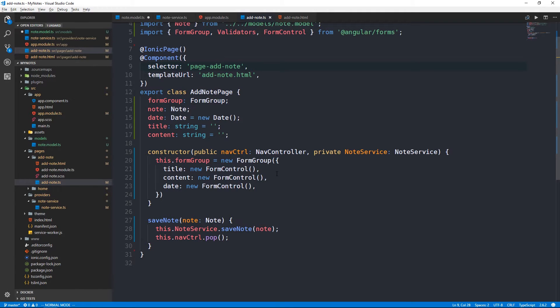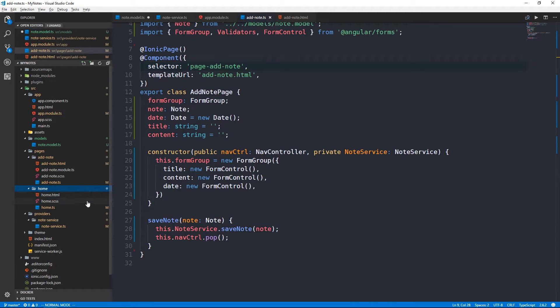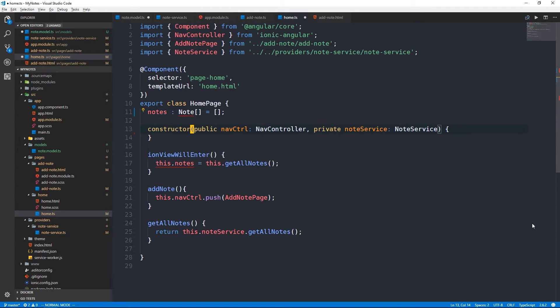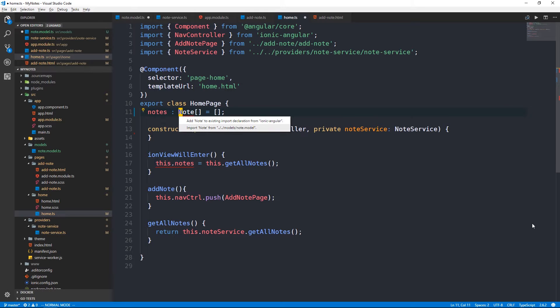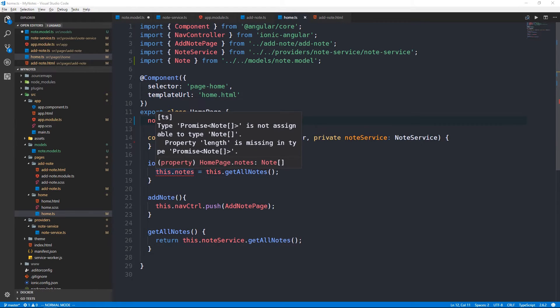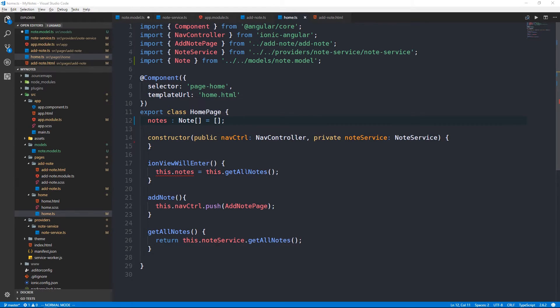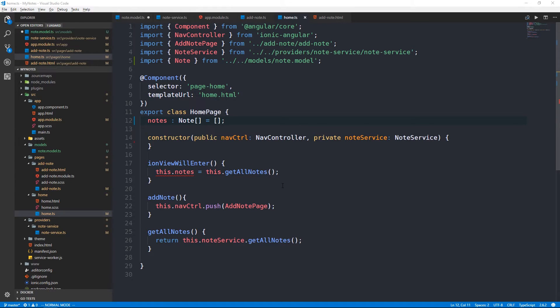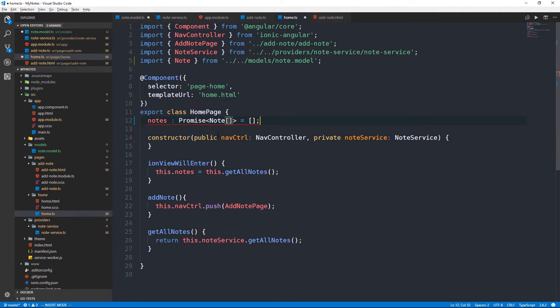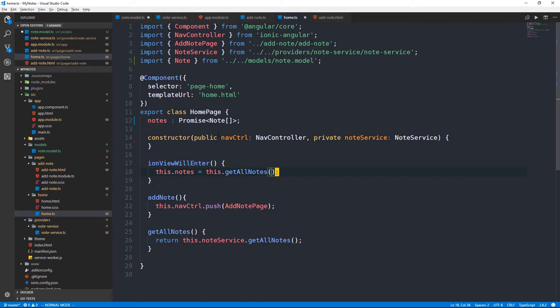So speaking of the home page, we should head back there and take a look at the component. And as you can see, we need to go ahead and use that new note interface that we built, sort of model for our note, and go ahead and reference that import here so we can import that from models note.model. And you can see that it's going to be upset now because if you recall when we used get all notes, this is going to return a promise of a note array because we're using Ionic storage now.